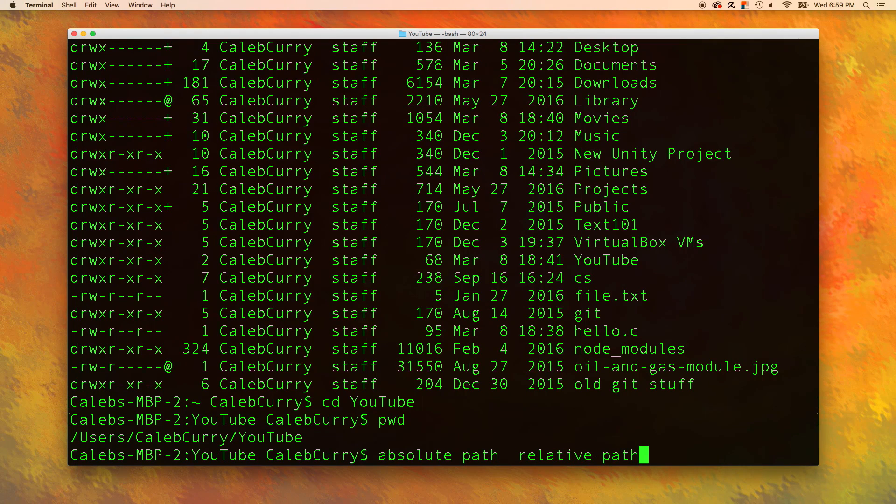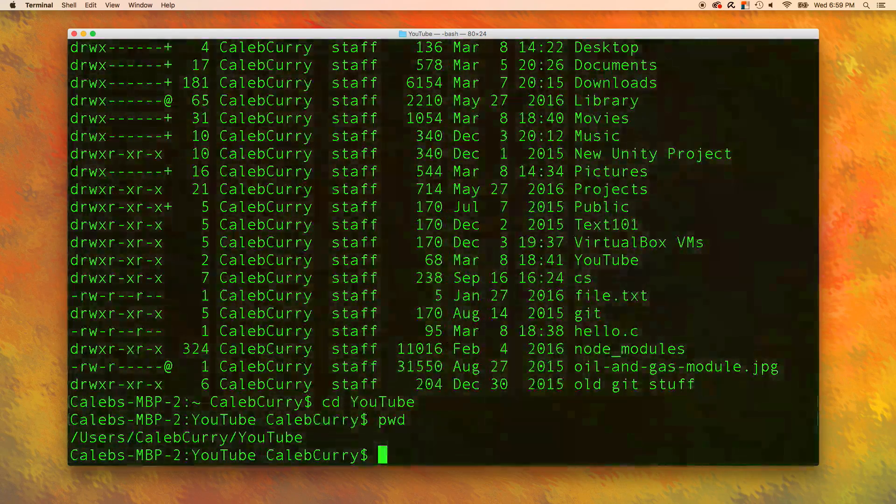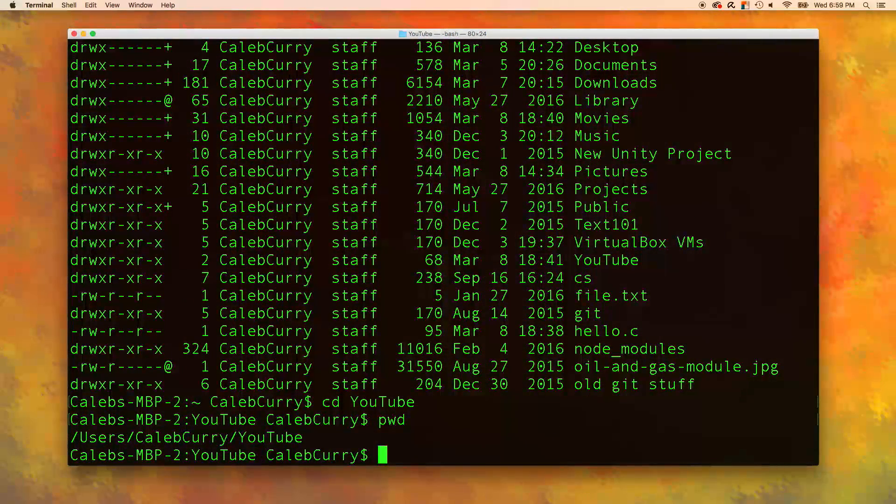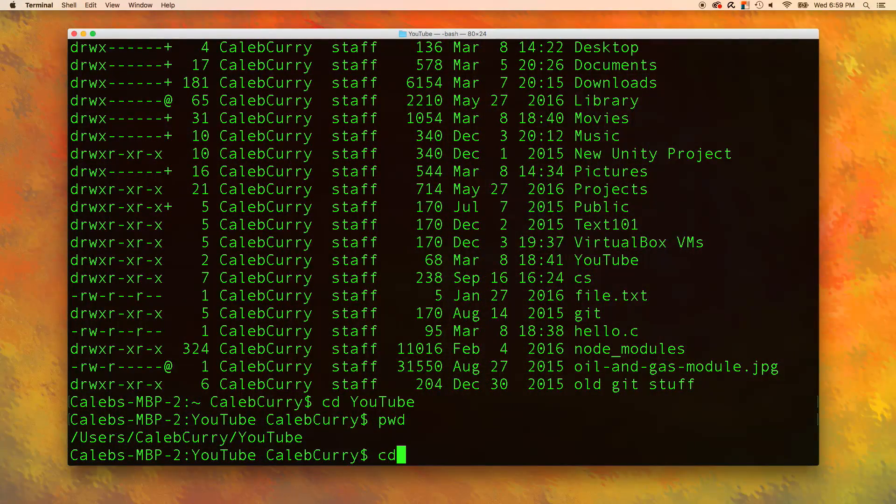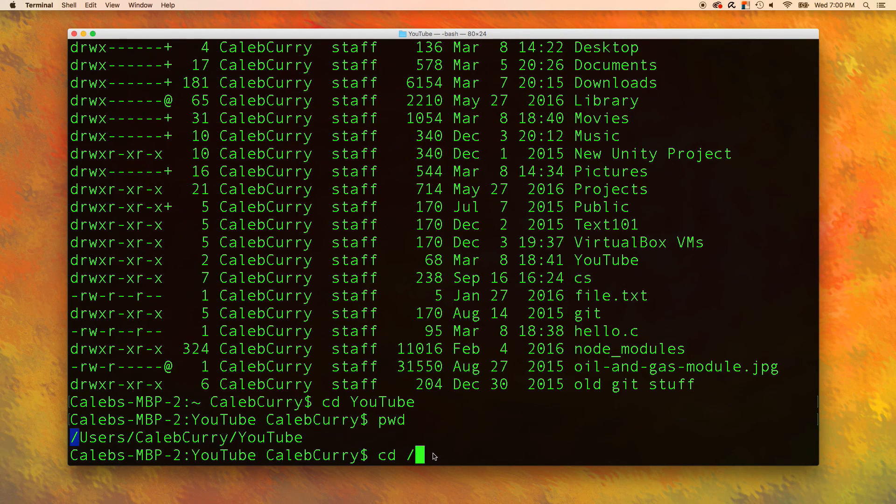So I'm going to show you how to do both of those. The absolute path is from the very beginning. So you say cd slash which means from the very beginning. So we are starting right here.